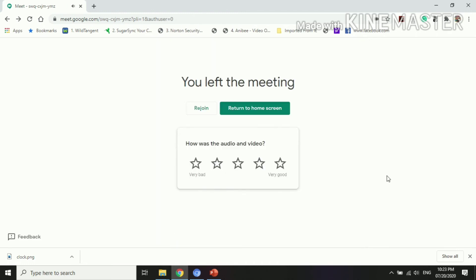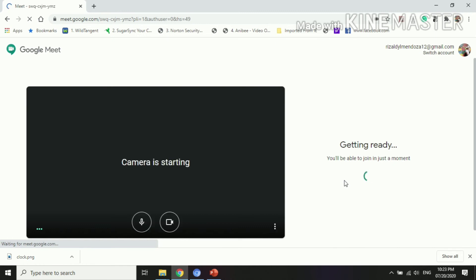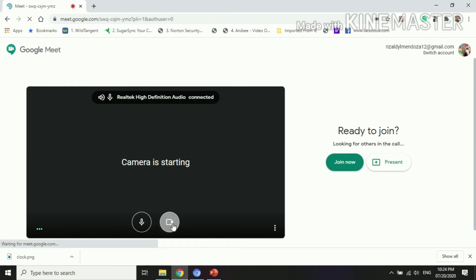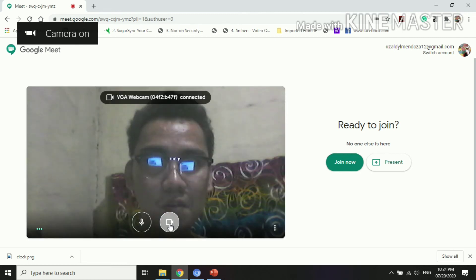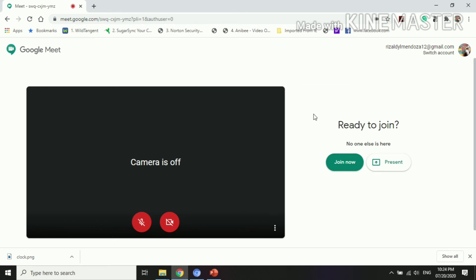For example, you click rejoin, then it will direct you to the meeting once again or to the session. Then camera is starting, that will first pop, and then if you wish not to be heard, then you can turn off your microphone. And if you don't want to be seen, turn off your video.